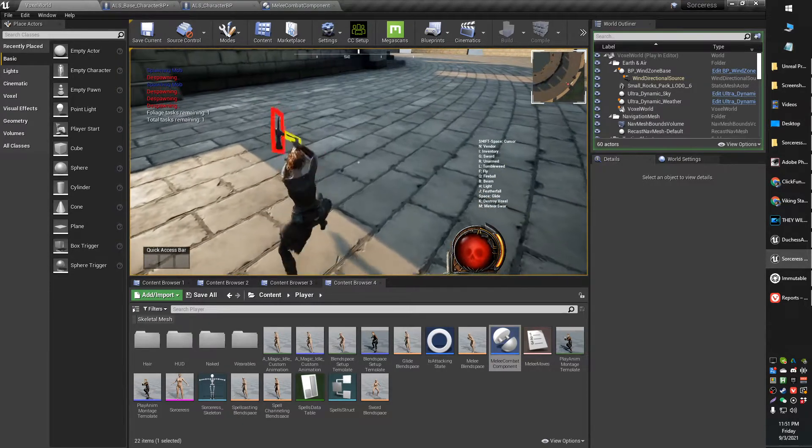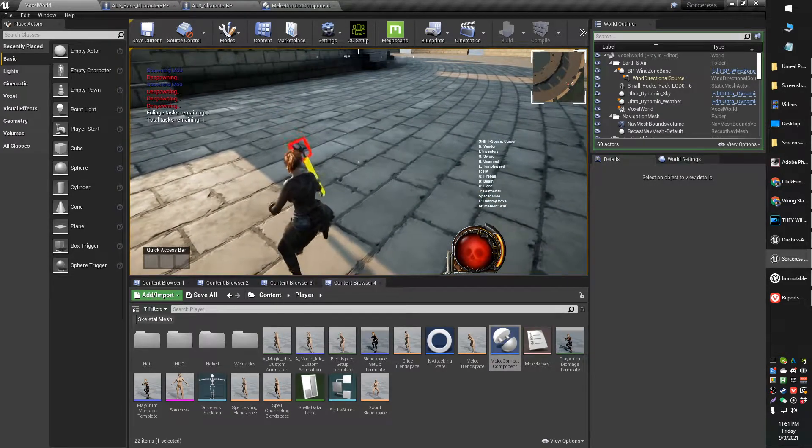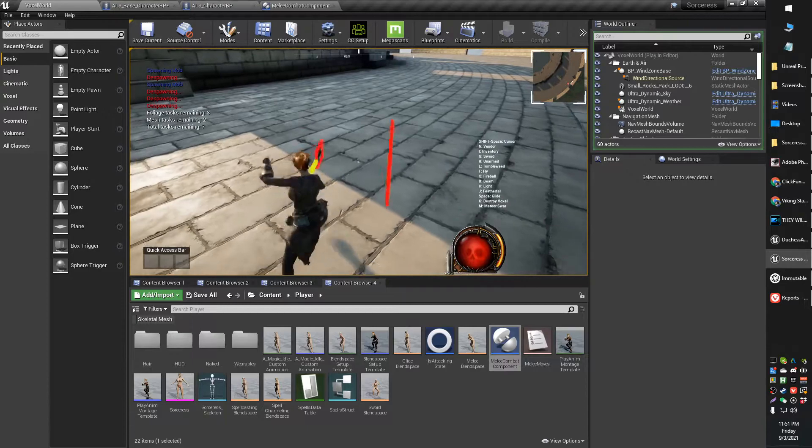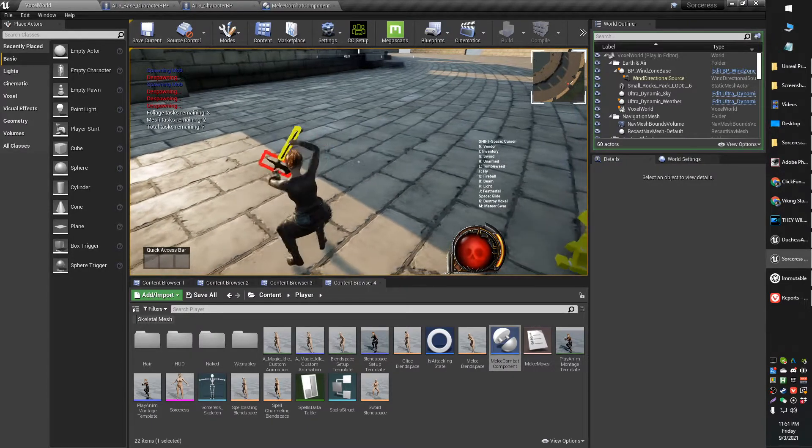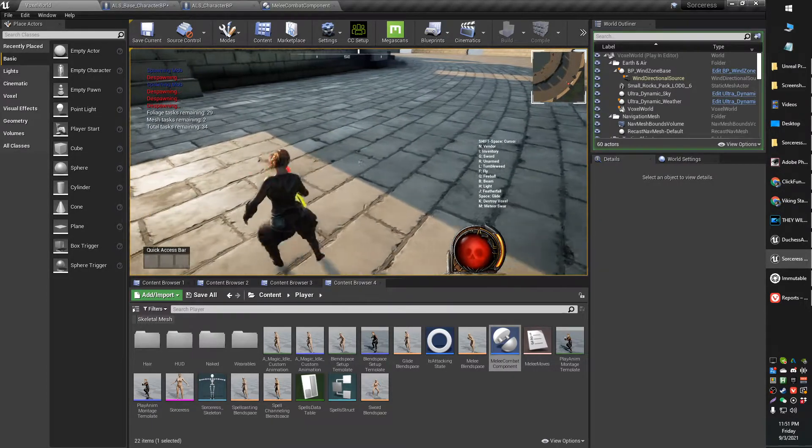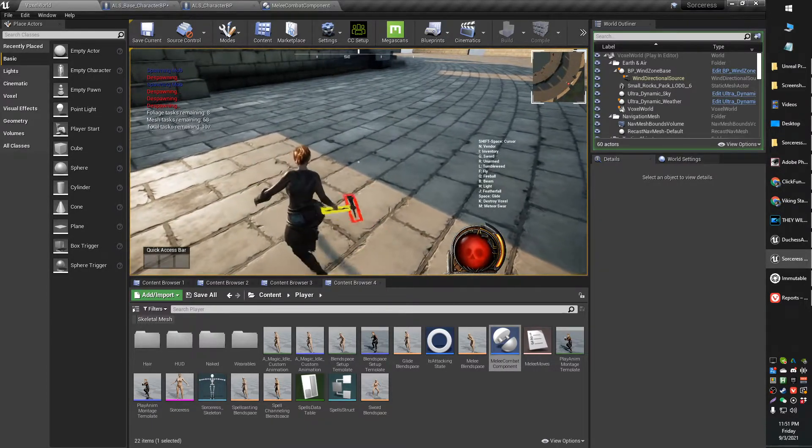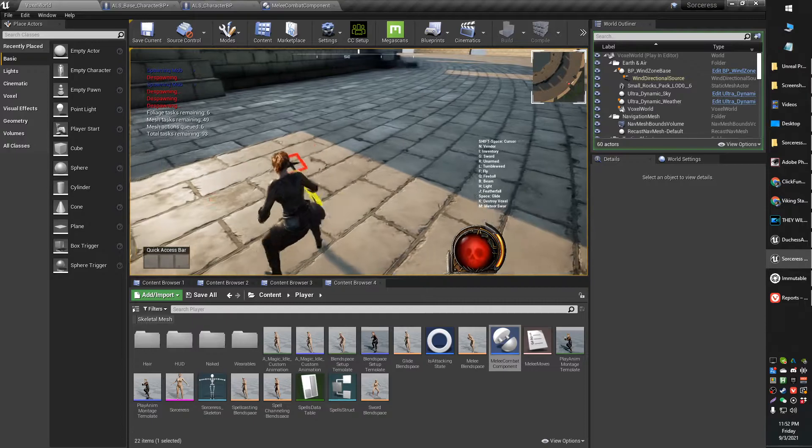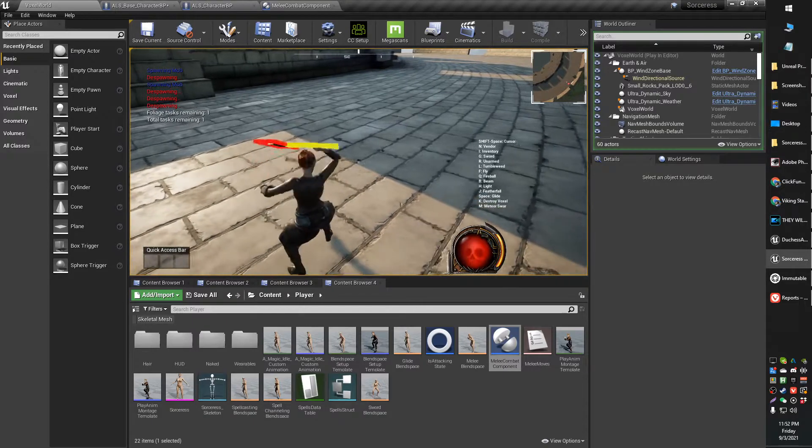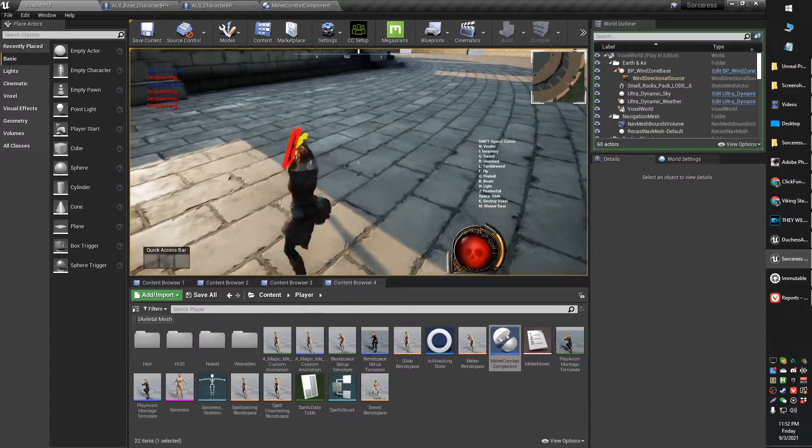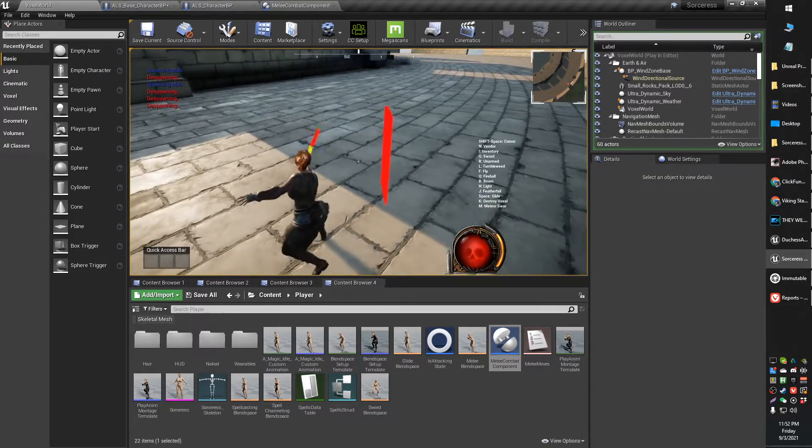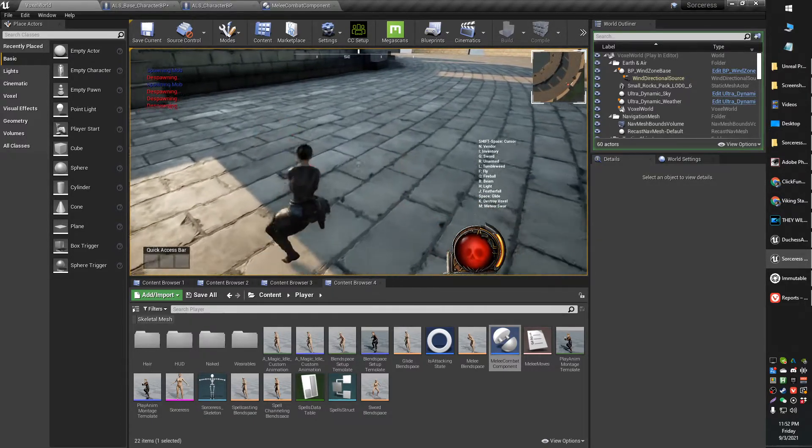So basically, if you're going forward, it does a forward attack. You're going backwards, it does a different attack, left and right. Actually reverse that, left and right. So depending on which way your character is pressing, it'll execute a different directional attack.